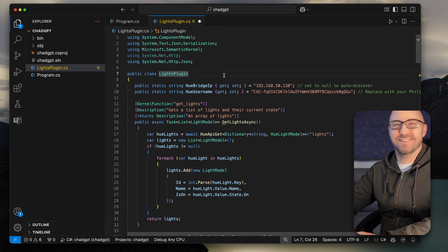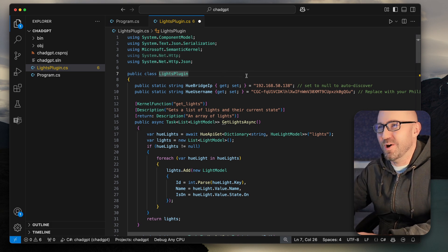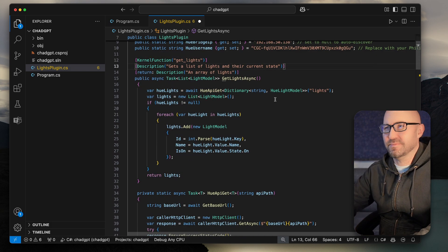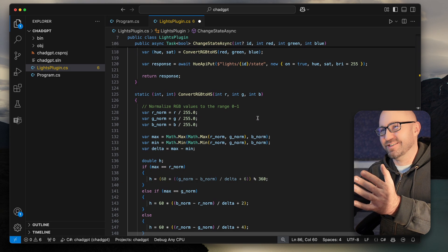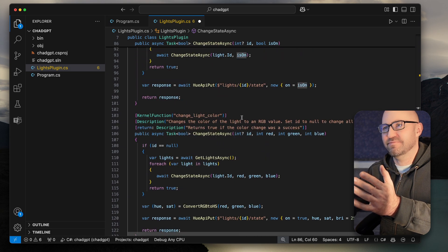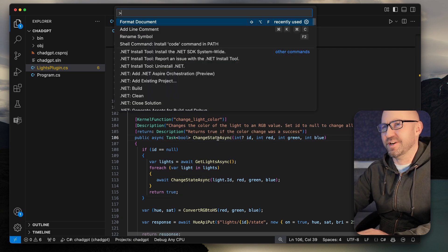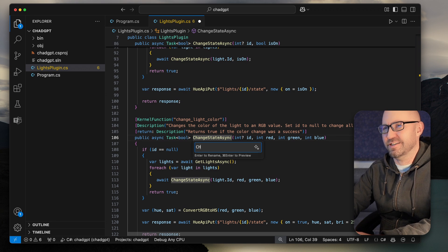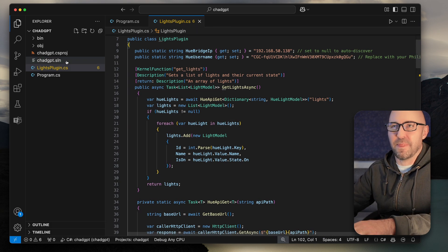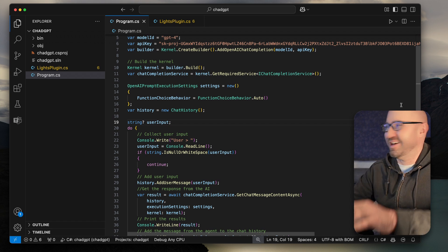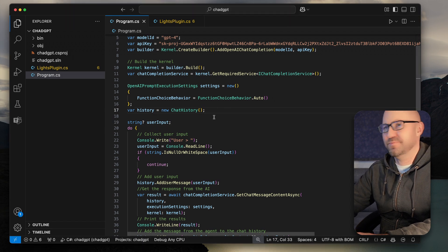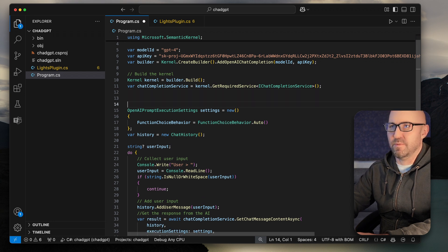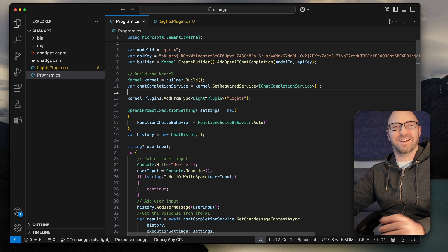So what I have here is a LightsPlugin and there is some demo code of in-memory lights. But what I've actually done here is hook it up to my Philips Hue light. I've created some methods — we have GetLights, we can change the state, turn the lights on and off, and change light colour, which is pretty cool. To actually hook it up to your LLM, you need to call another magic line of code which is AddPlugin. We're going to do this right after we build the kernel. The LightsPlugin is now added as a plugin there.